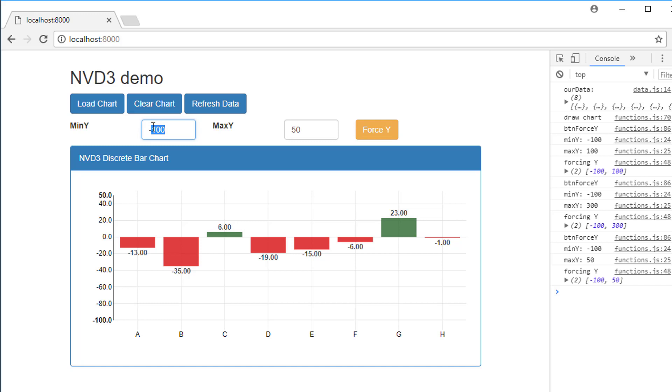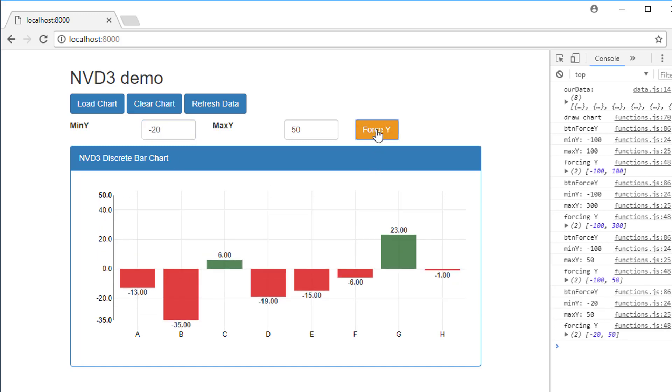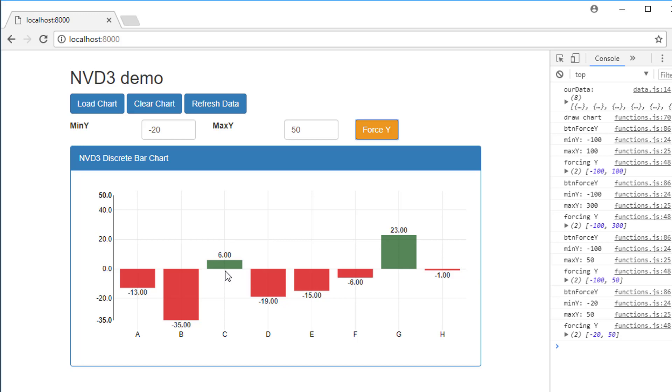If I move max y back to 50 and move min y back to minus 20, so we're going to miss off this minus 35, what happens is NVD3 still draws, so it won't force inside the range of the values in your graph. It's one of the things to bear in mind which I'm sure you'll find out very quickly.